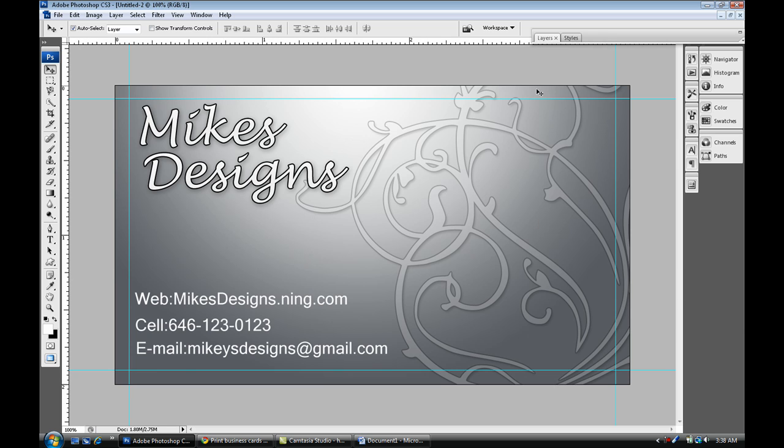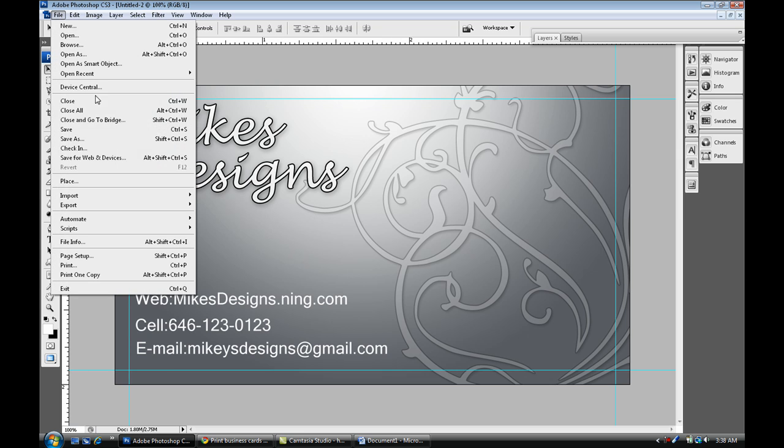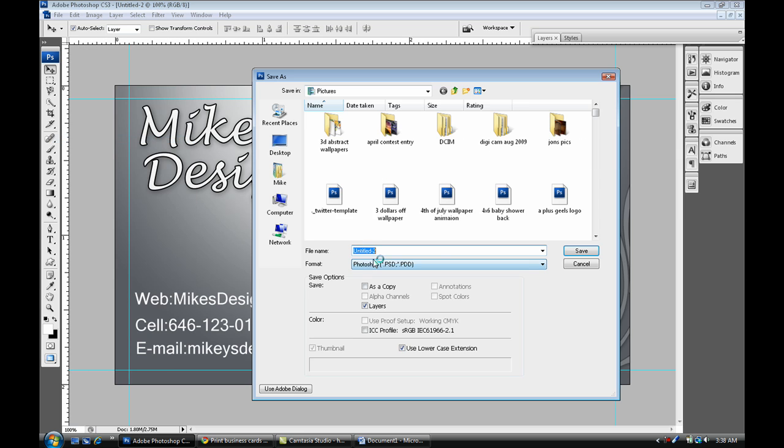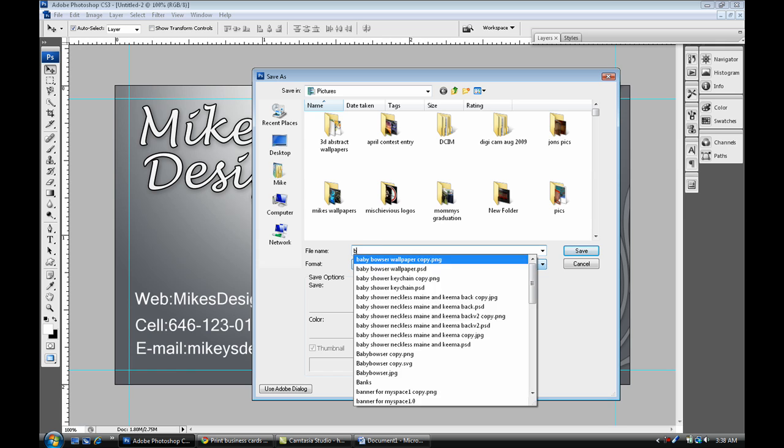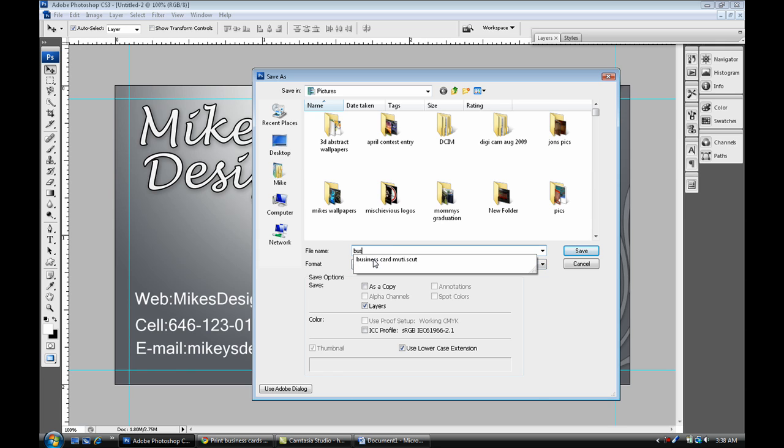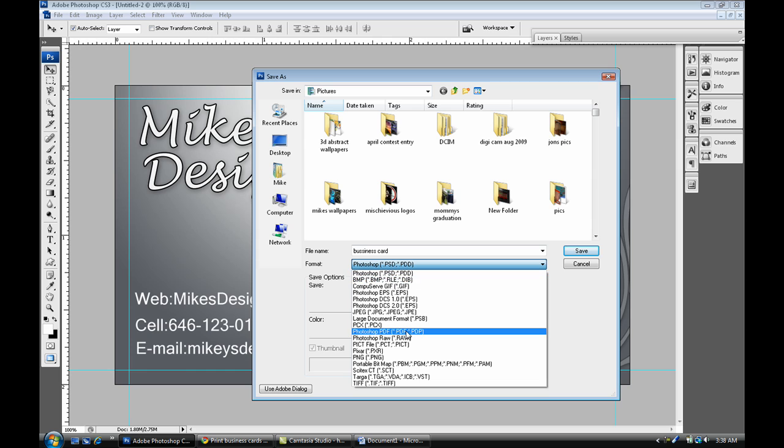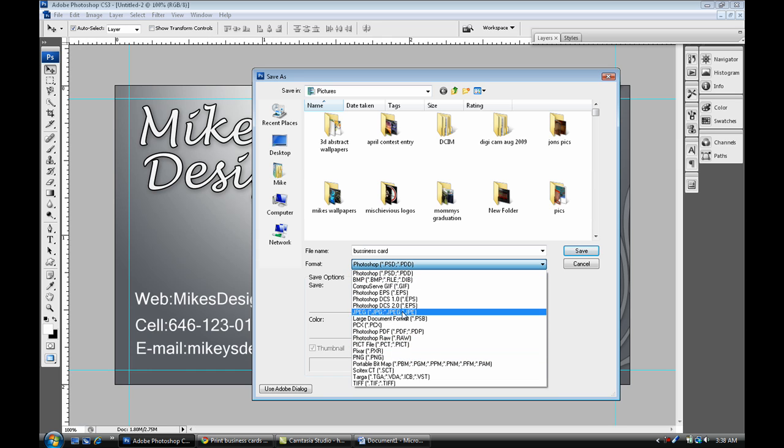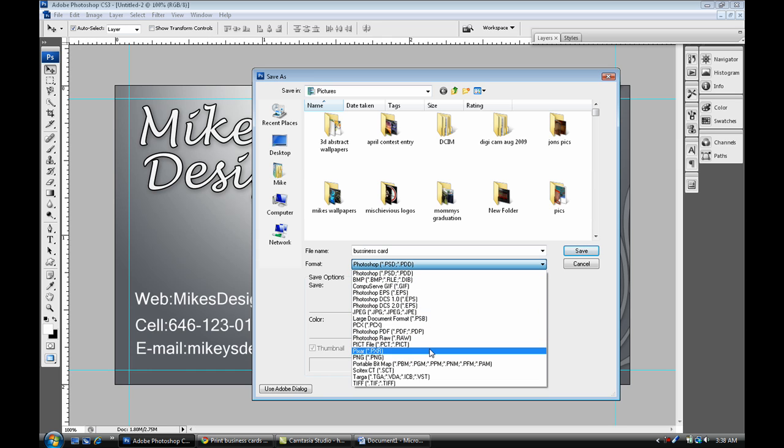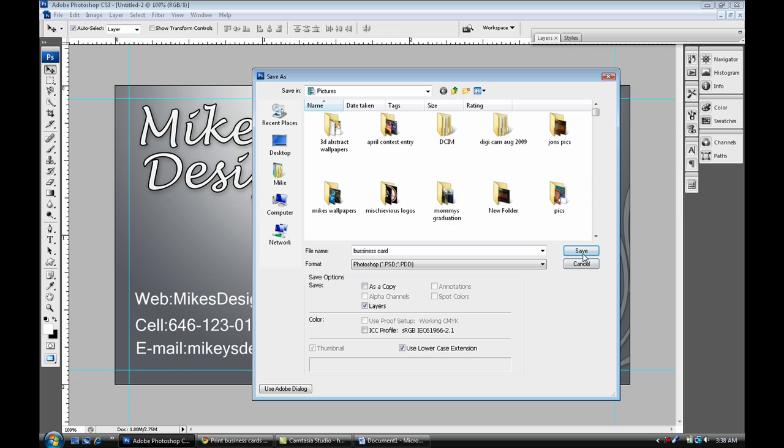Once you have your text within these lines, you're pretty much good. Save it, so File, Save As. Save it as a PSD so you always come back and edit it. Once you're done with that, you can save it as a PNG or JPEG.